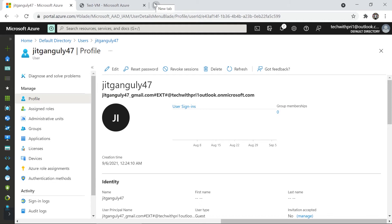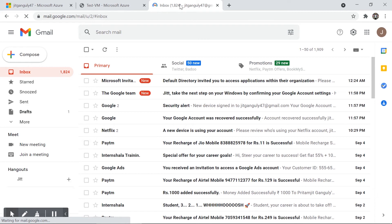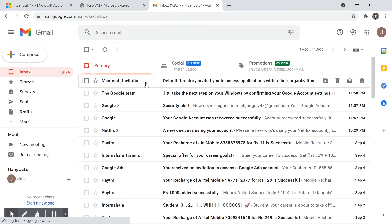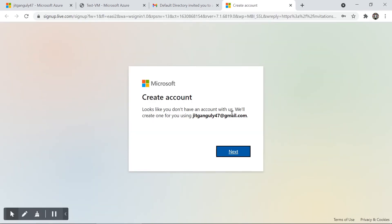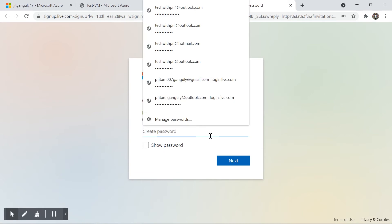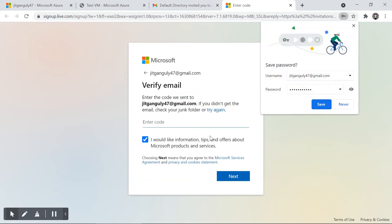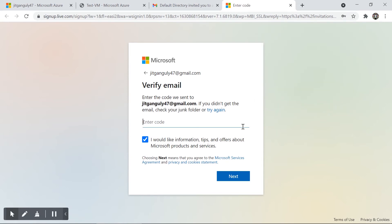I'll now open Jeet's Gmail account — this is actually my second test account. I can see there's an invitation email from Microsoft, sent from techwithfree.outlook.onmicrosoft.com. I'll click 'Accept invitation' and get redirected to the Azure portal. Since this Gmail account doesn't have a Microsoft account, I'll click Next and set a password.